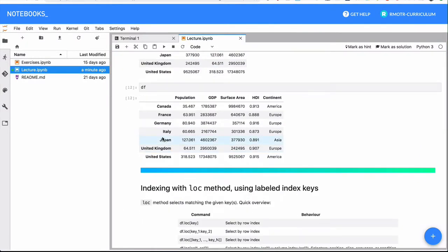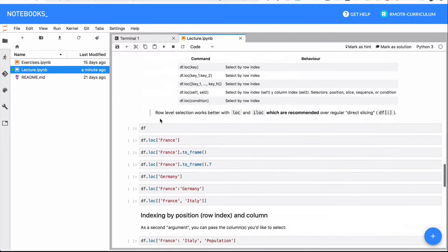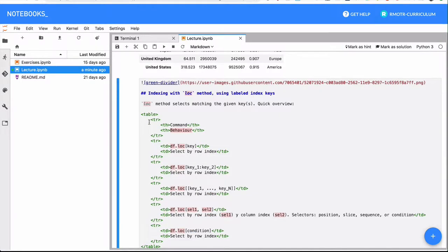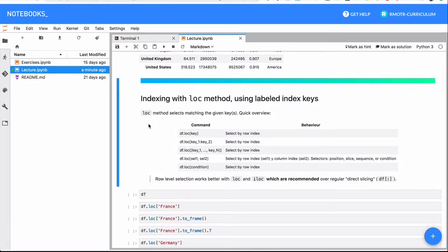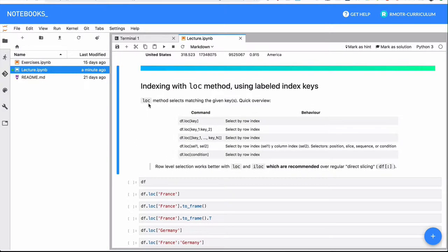That was column selection. Now let's see how to do row-based selection. We're going to select by the index — for example, I want to select France, or I want to select Canada and Germany. To do that, we're going to use the .loc method. Remember, we introduced this when we were talking about series. It's going to be really important — you might notice that sometimes with data frames you can select without .loc, but that is not recommended. Once you are in the terrain of data frames, you must always use .loc, because it prevents ambiguity and errors.